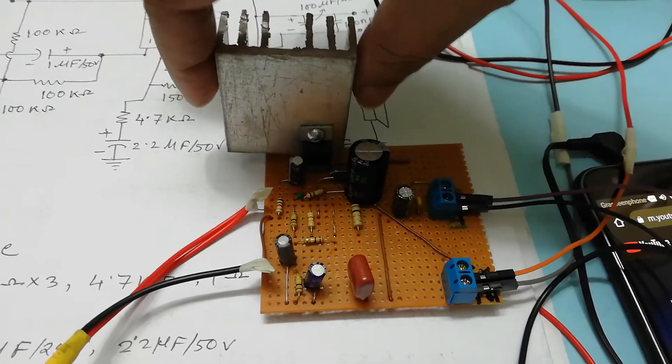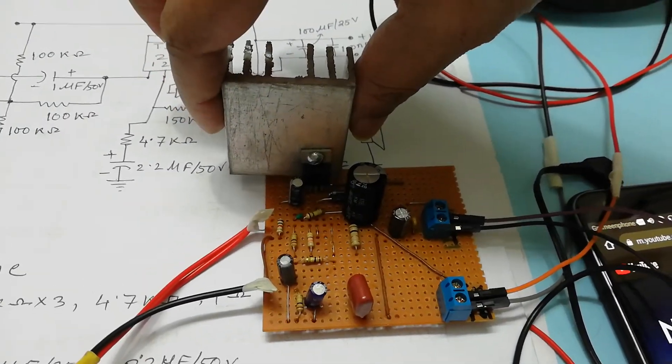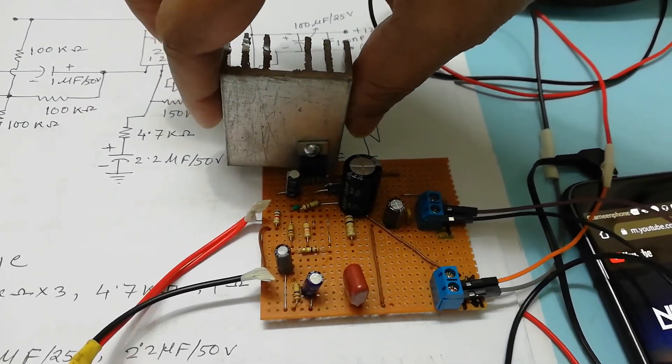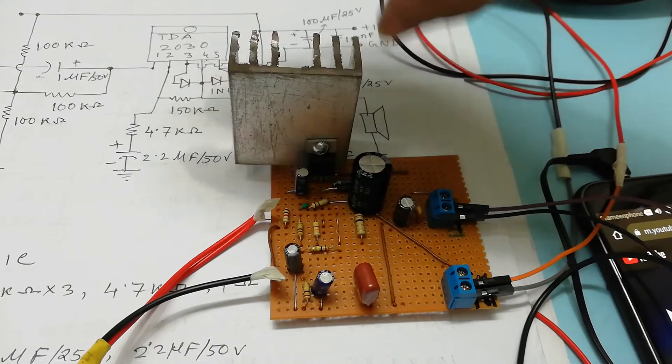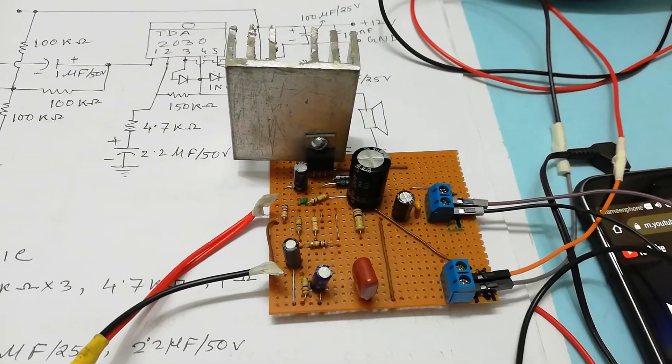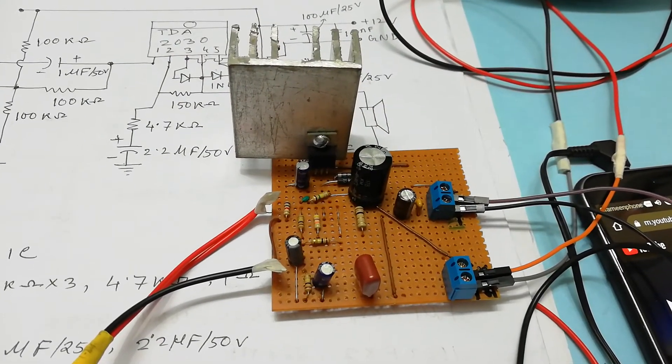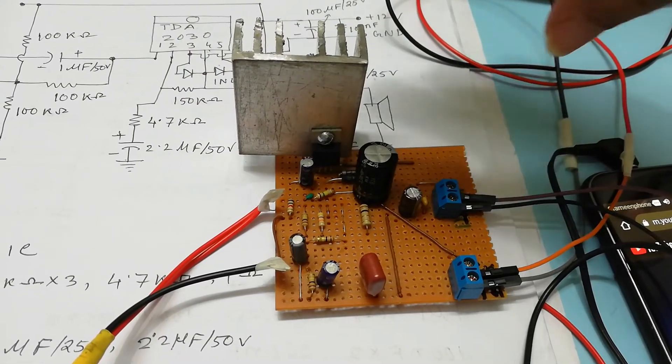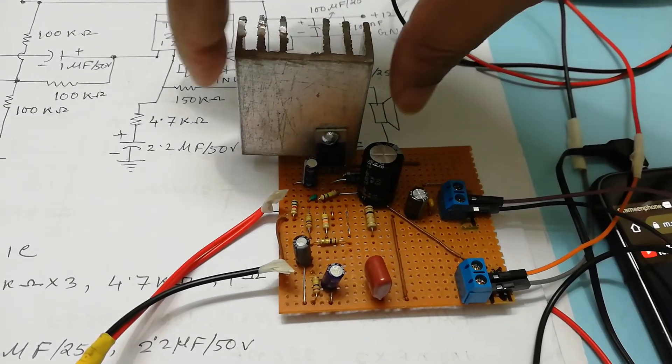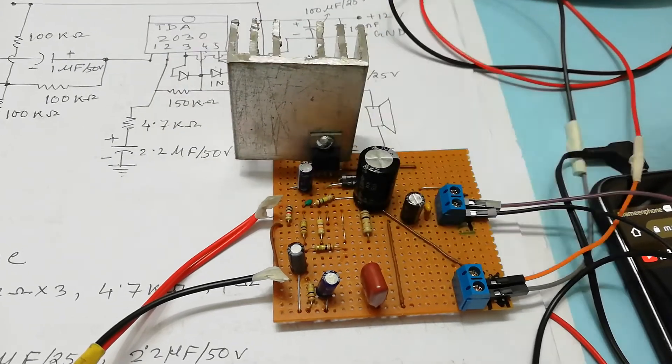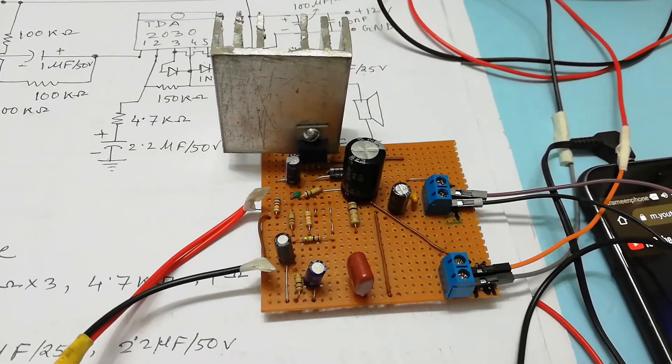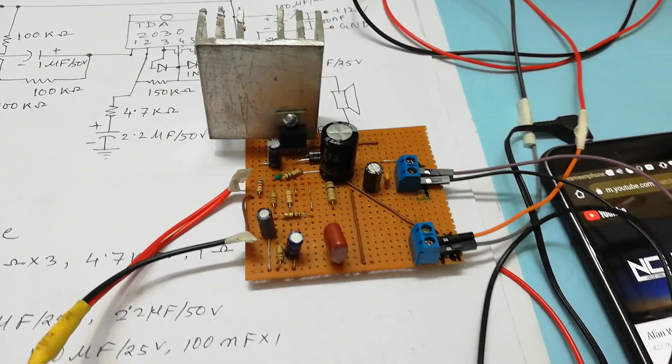Try to use the proper heatsink as the IC gets heated easily. You need to use a big heatsink to keep it cool. Ok, thank you very much for watching this video.